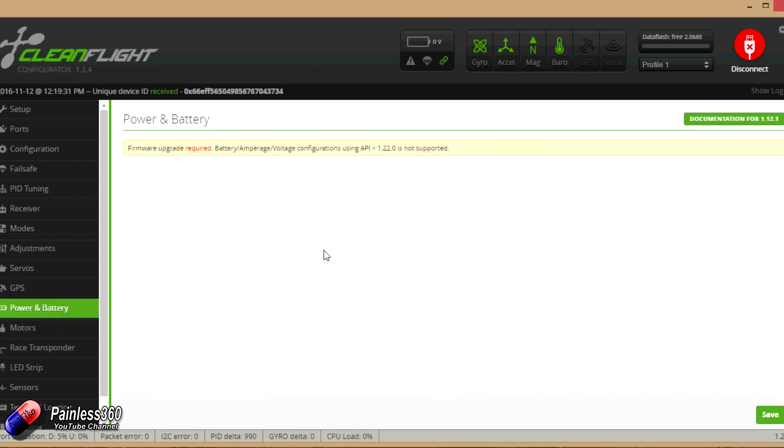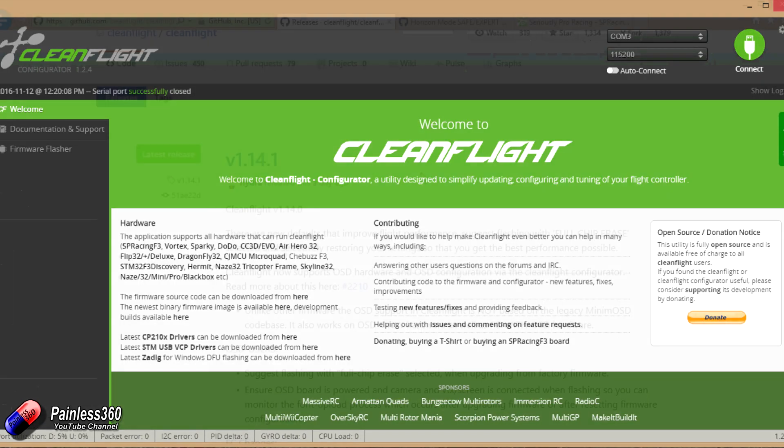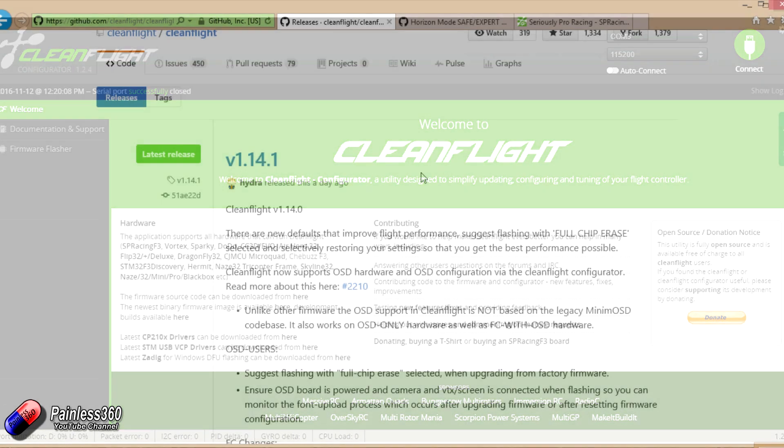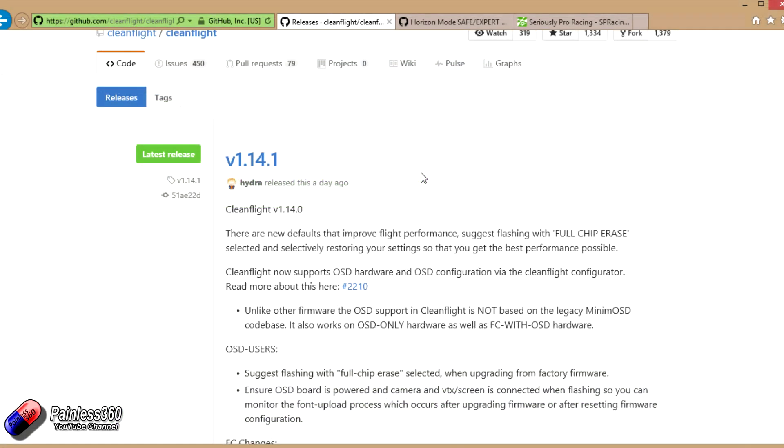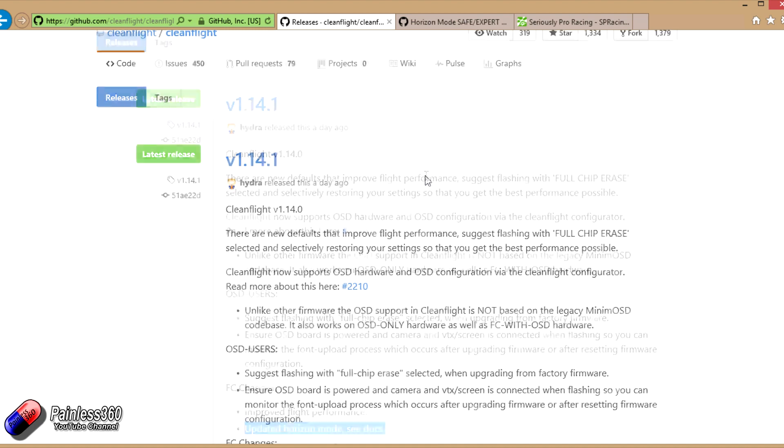Keep your eyes open so you don't get caught out like I did, where you spend 20 minutes desperately trying to figure out why the new flight controller isn't being shown in CleanFlight like all the others you've ever tried.